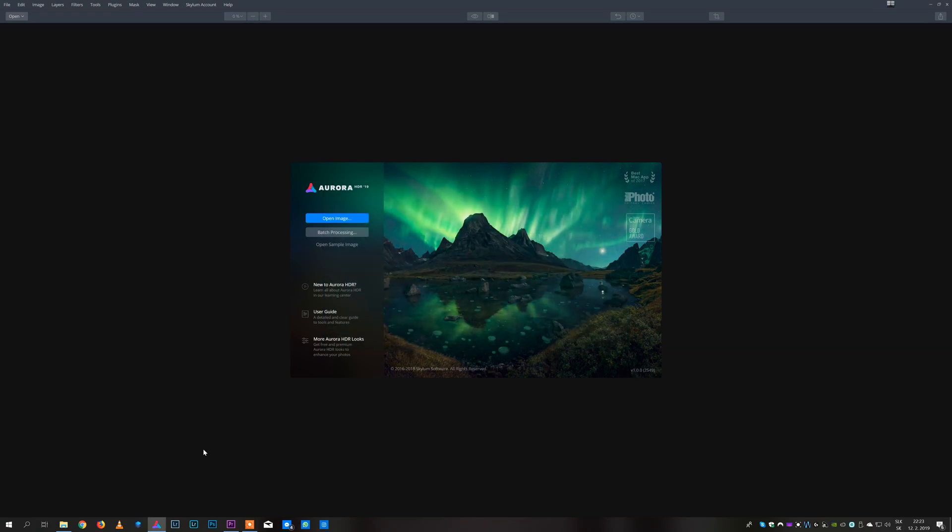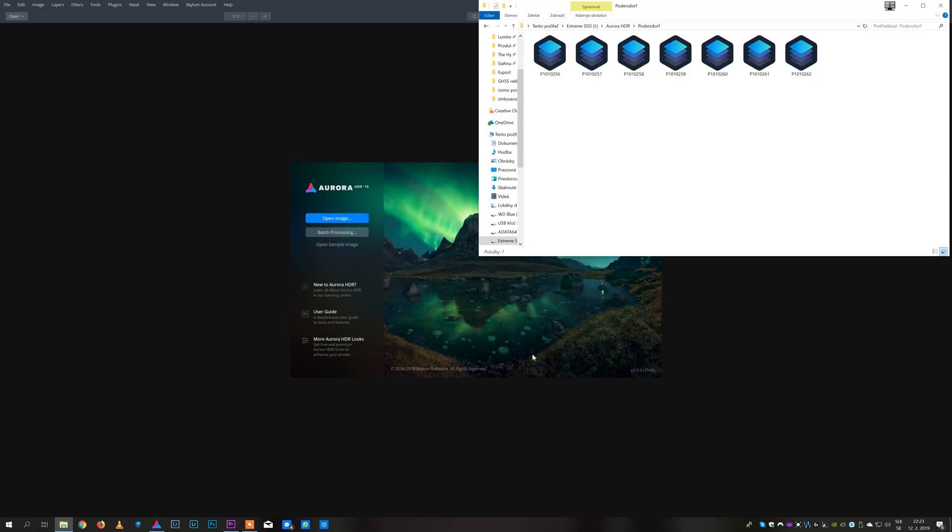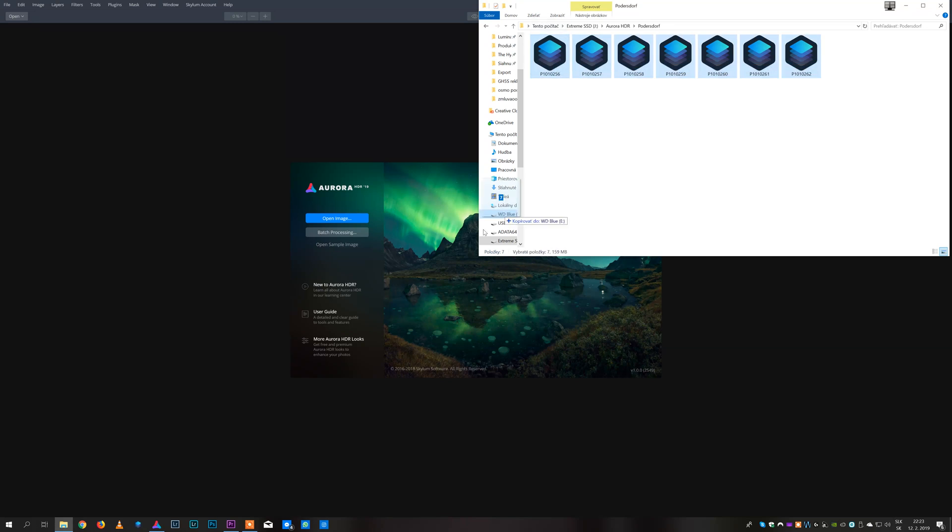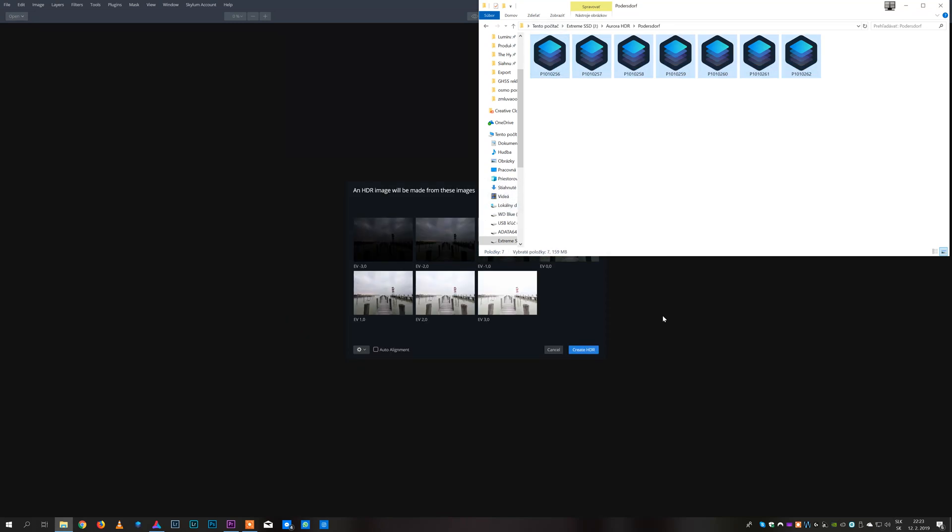You just need to open Aurora HDR, locate your images and drag them over to Aurora or you can click on open images. Here you can see your images and the amount of exposure compensation that was used.